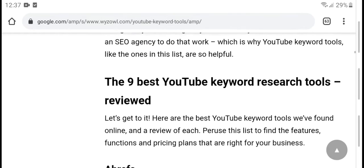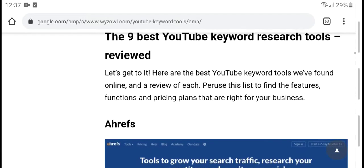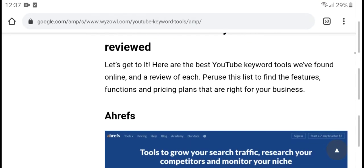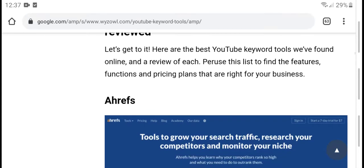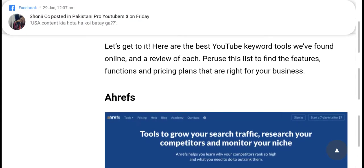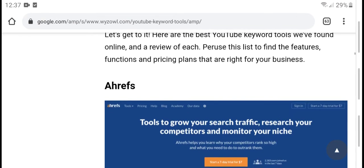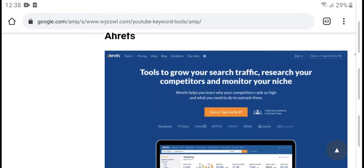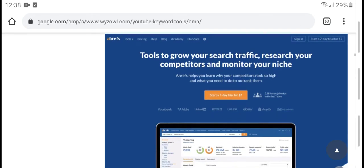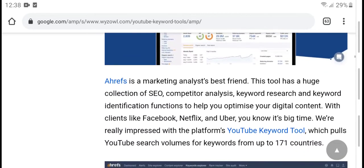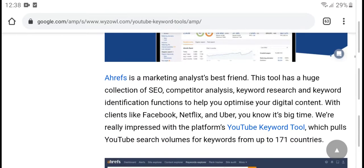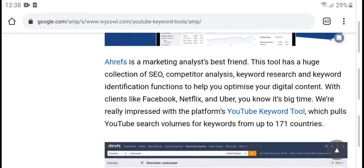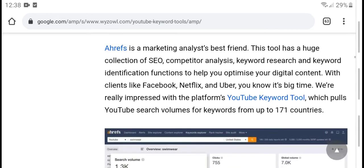Here are the nine best YouTube keyword tools available online. We have reviewed each one on this list, finding features and particular pricing plans. These tools help grow search traffic, research your niche, analyze your market, and support optimization for your digital content.